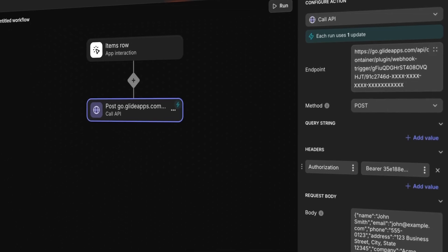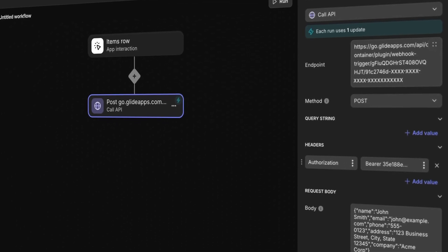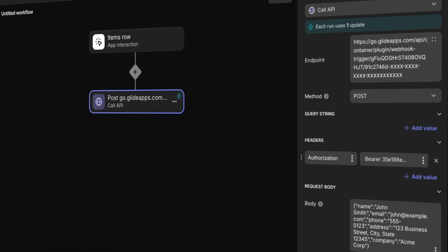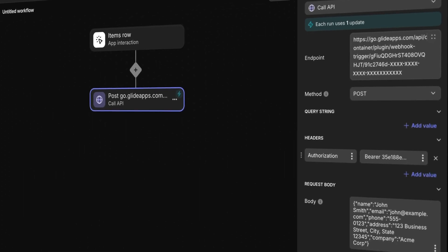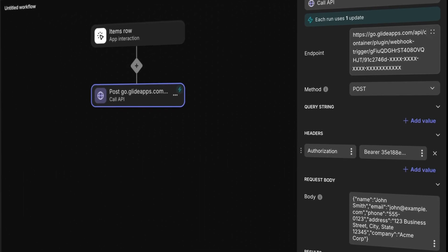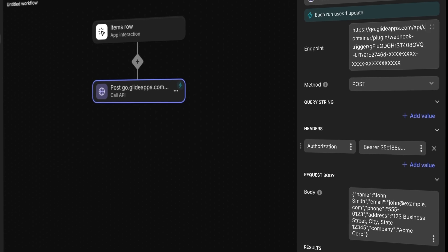We've been talking about triggering webhook workflows from outside of Glide, but triggering a webhook workflow from Glide works the same way. We just use Glide as the platform sending the request.